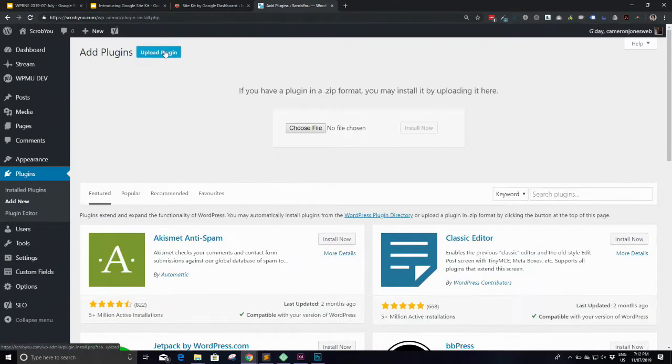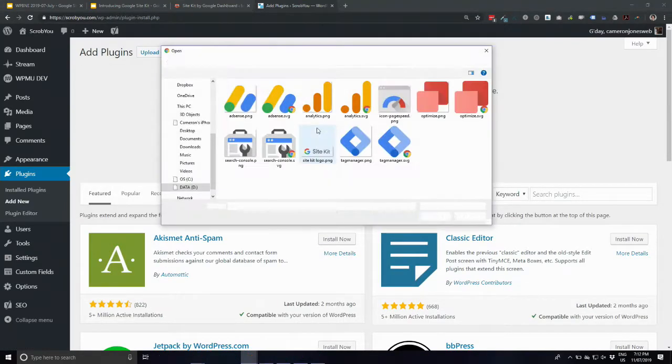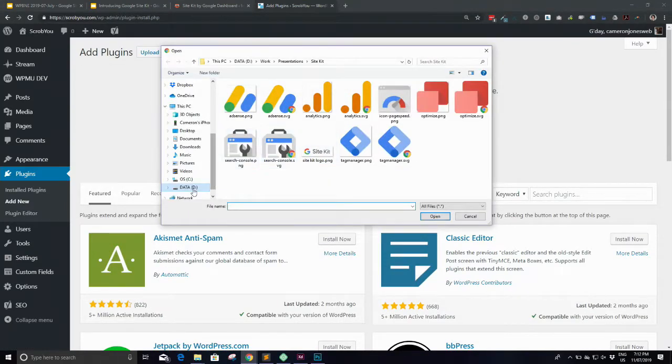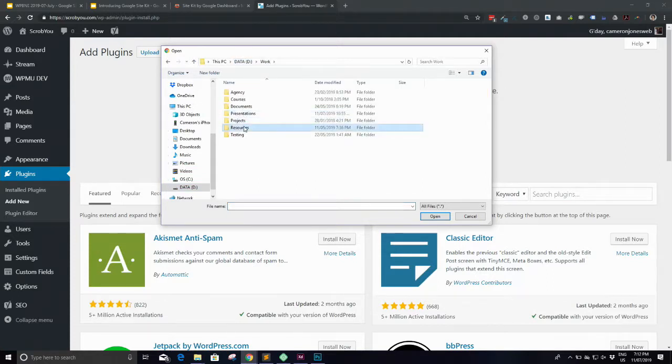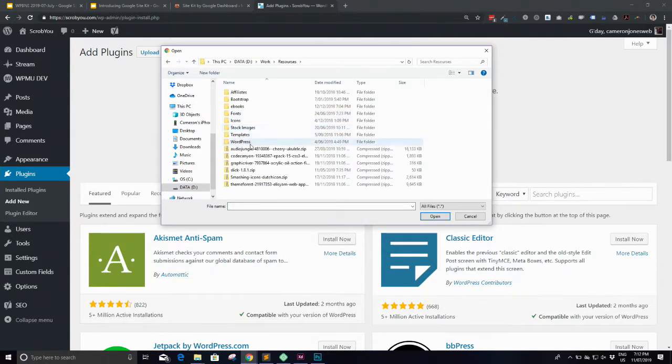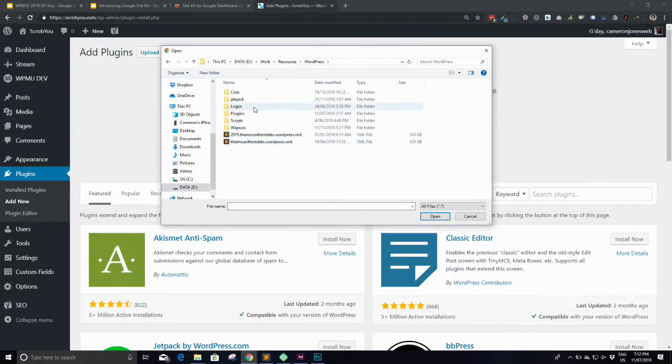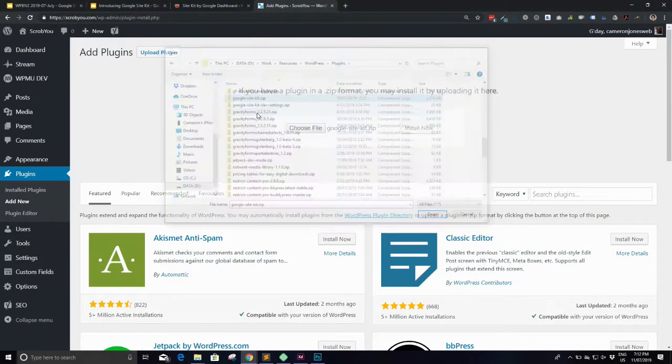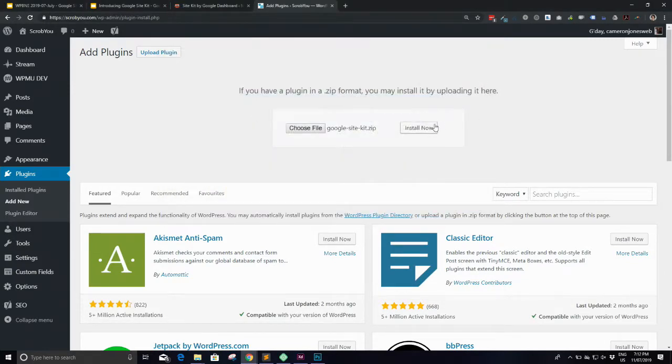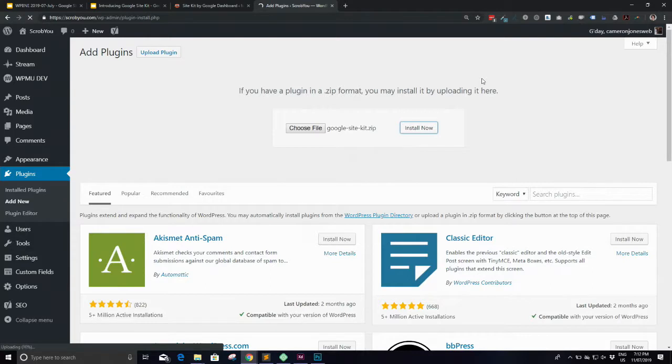So it is in beta. It's not on the WordPress repository or anything. So you will have to go to this website here, sitekit.withgoogle.com. And if you click get the beta, there is a download button there, which you can download it. I won't do that because I've already downloaded it. That's where you can find it. So I'll just upload the plugin.